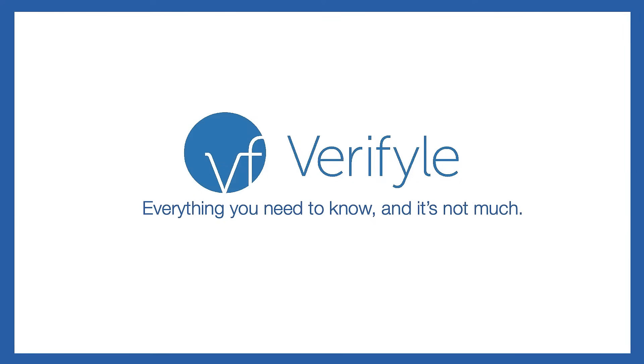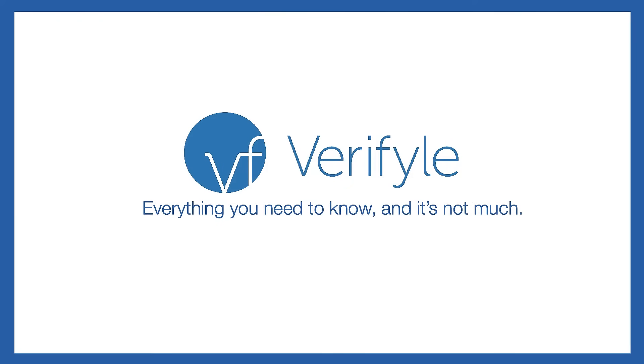It also has patented encryption technology which makes it more secure than any other cloud sharing or storage tool you might want to use. Most of those guys use at most one encryption key to encrypt all of your stuff, whereas Verifyle uses six encryption keys for every single individual item shared or viewed inside of Verifyle. So it's extremely easy to use and extremely secure.